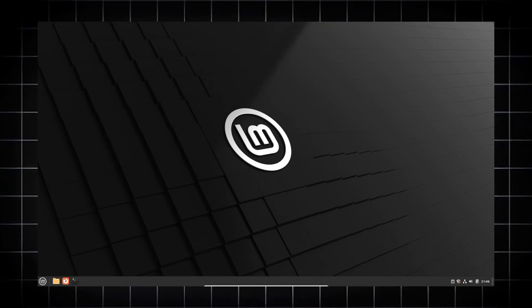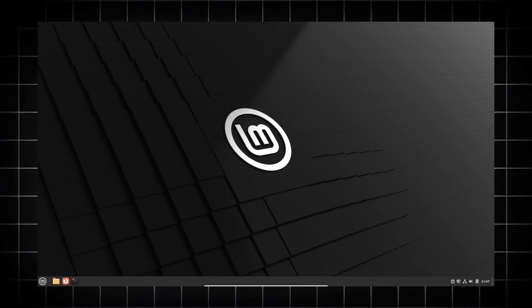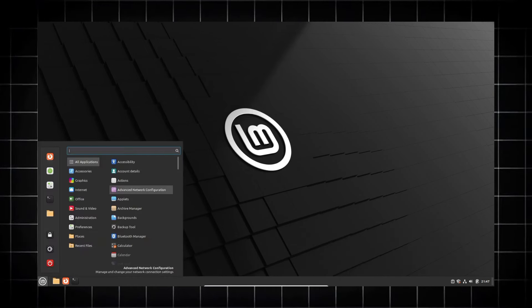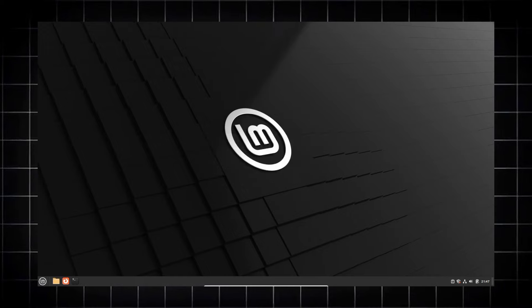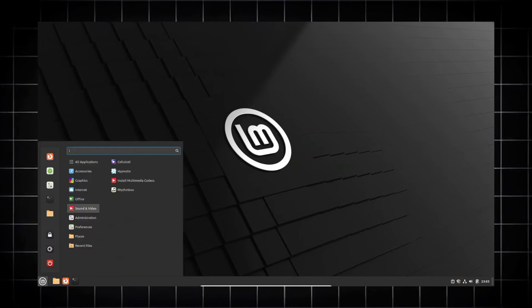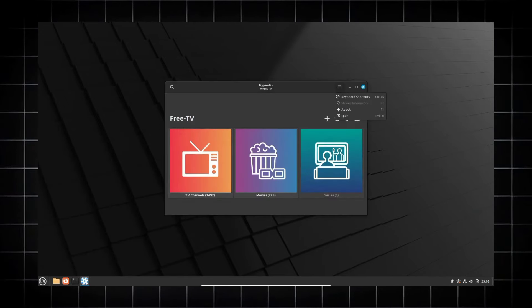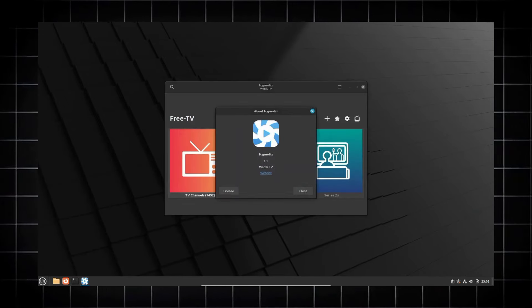And we get enhanced security this time. The software manager prioritizes security by hiding unverified Flatpak packages, which gives us more control over software installation.